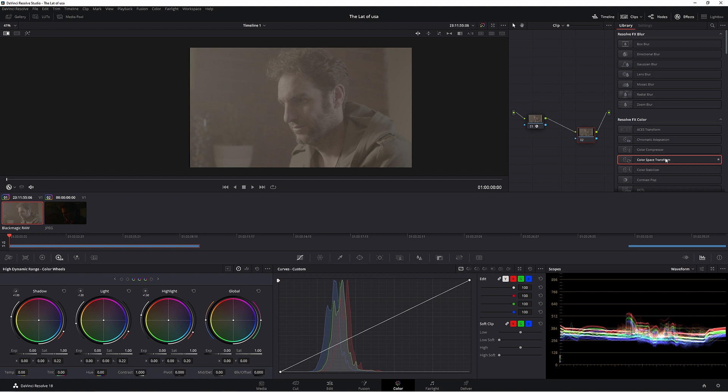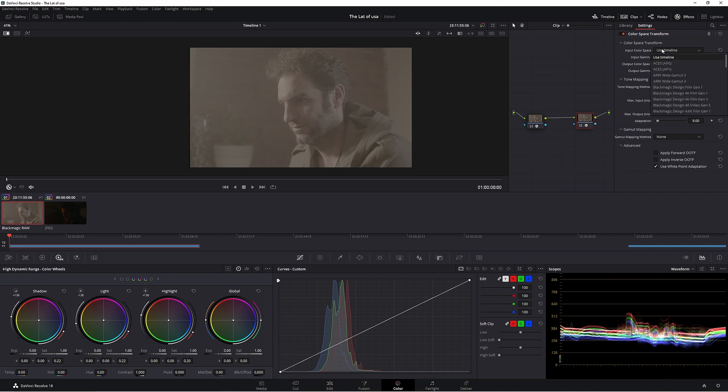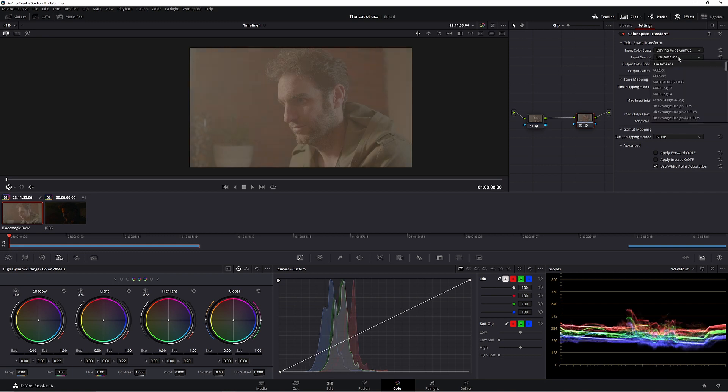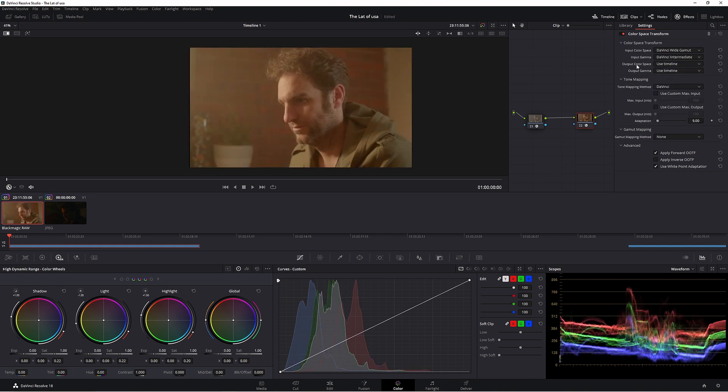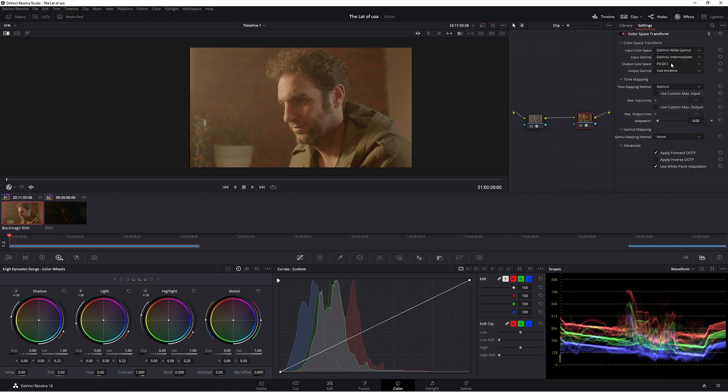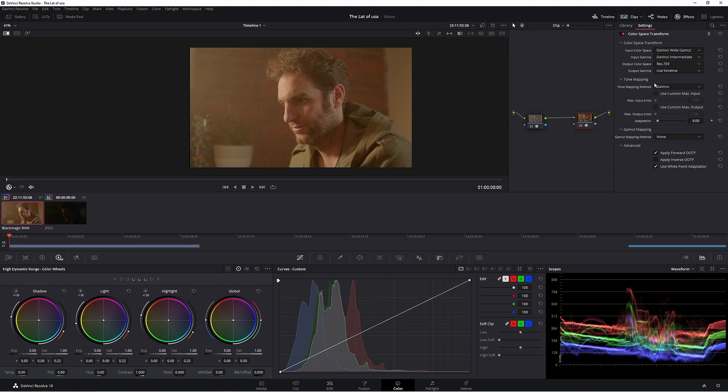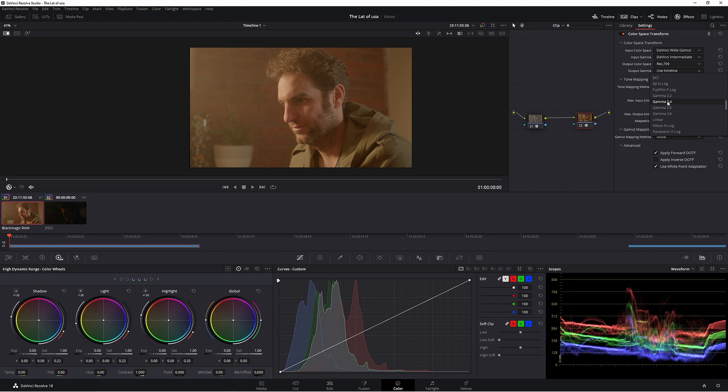This gives us a wider colour space than Rec 709. But we want to deliver in Rec 709. So we put another colour space transform on our second node. Input colour space DaVinci wide gamut. Input gamma DaVinci intermediate. Output colour space Rec 709. Output gamma gamma 2.4. Now we have our image. We have a nice starting point.